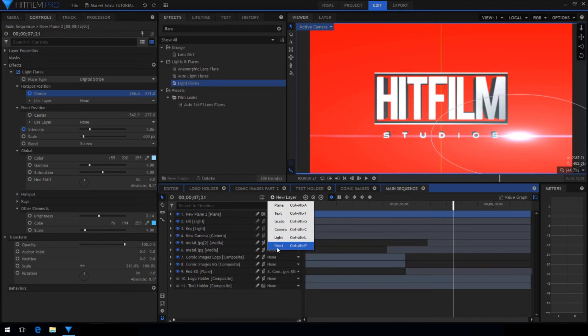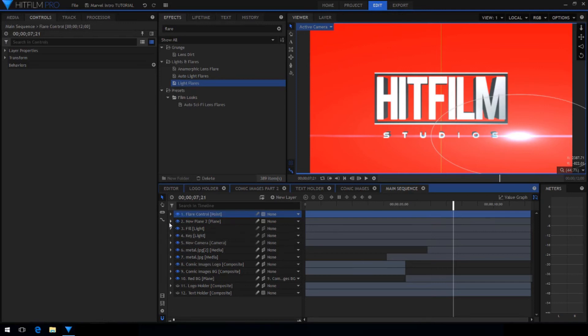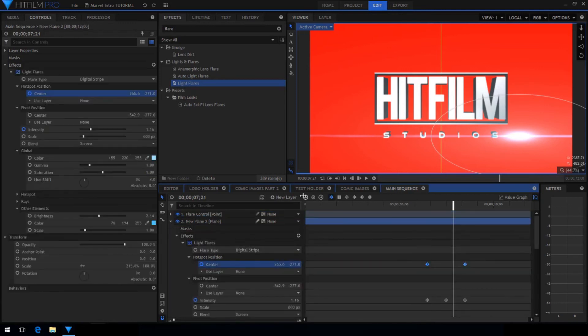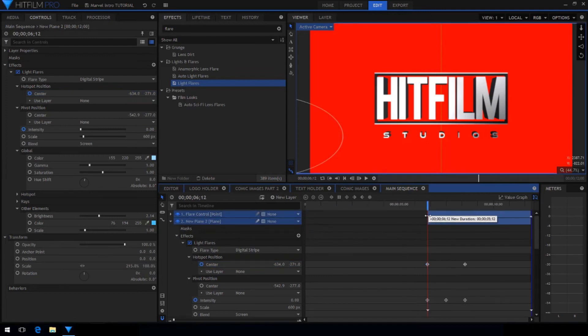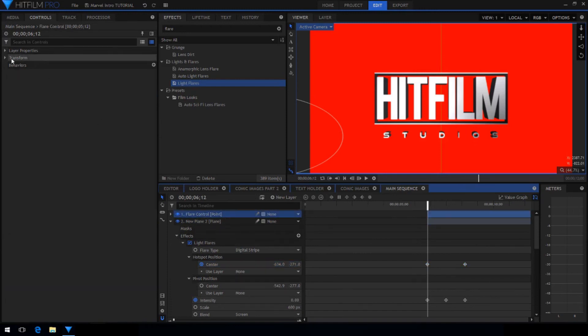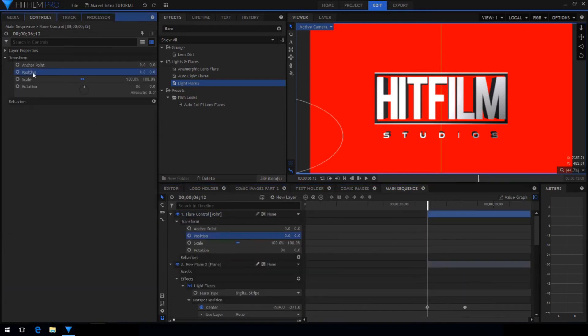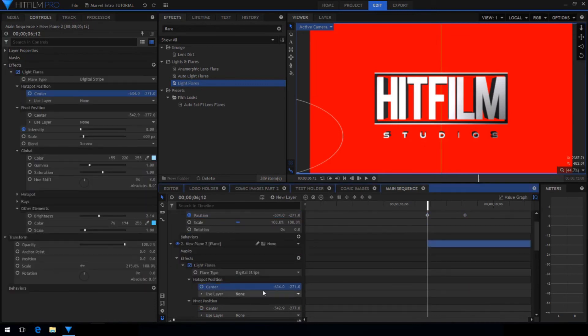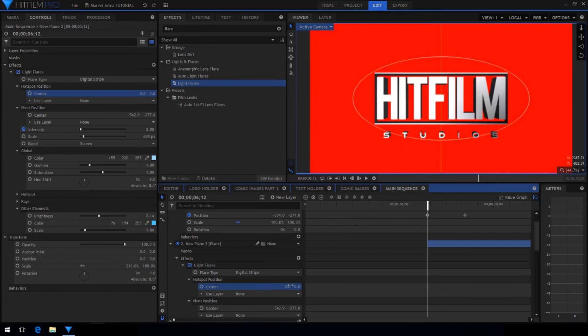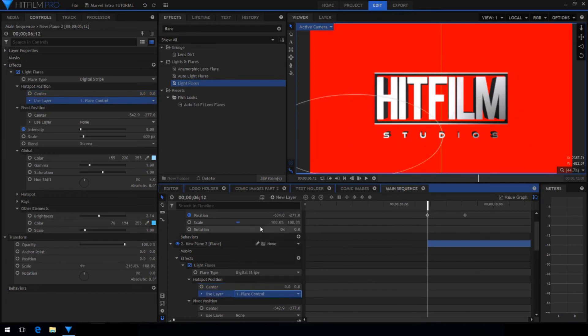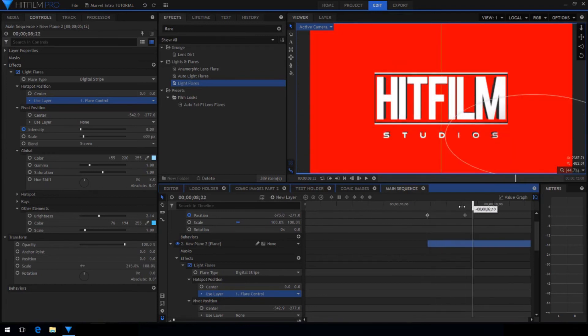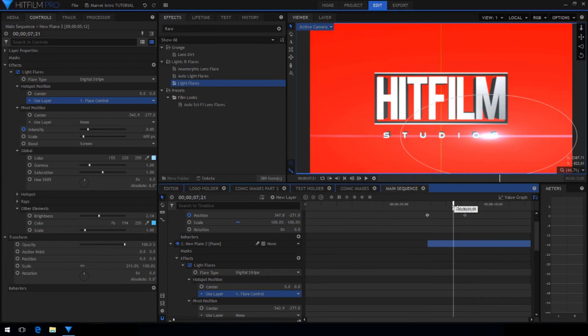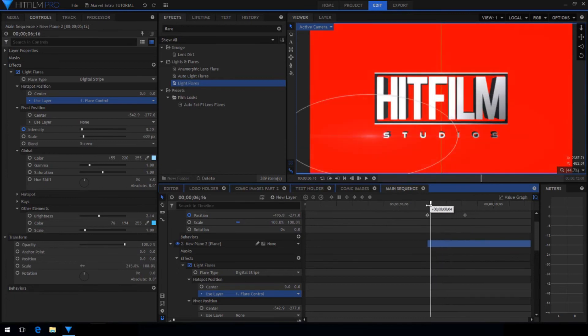Now create a new point layer and call it flare control. Then go to the first keyframe for the hotspot center, trim the layers to start at that time, and copy the position values. Then paste it onto the new point. Then the light flare set the position back to zero, zero and for use layer select that new point. Now the point layer controls the position of the flare so that we can parent other objects to follow the flare.